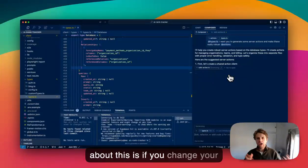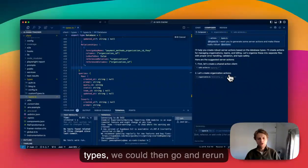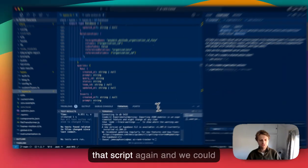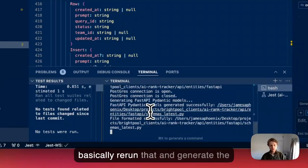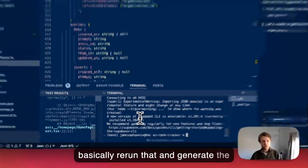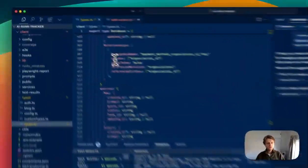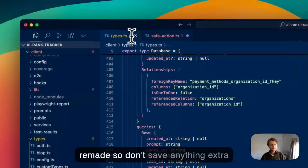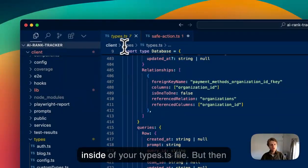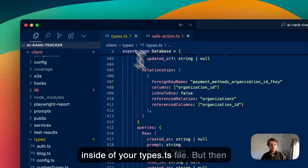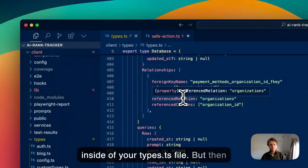is if you change your types, we could then rerun that script and regenerate the types. This types file would be remade, so don't save anything extra inside of your types.ts file. But then the